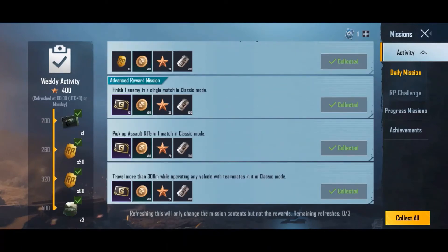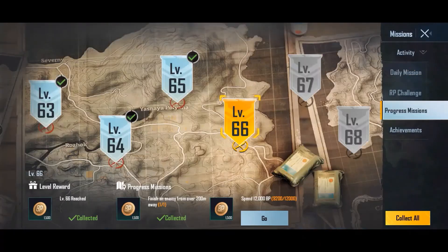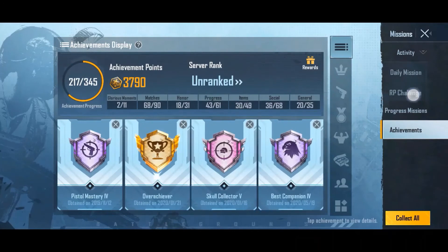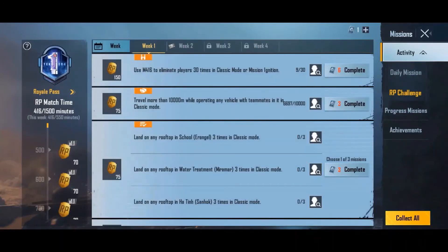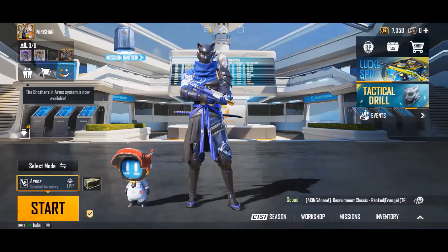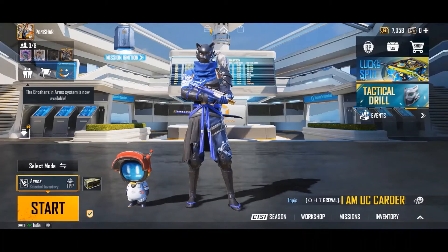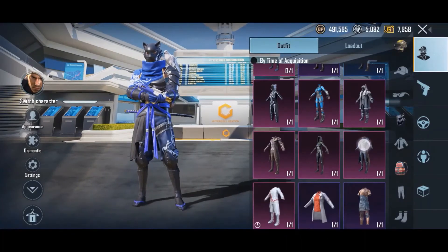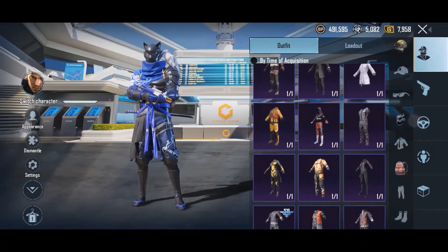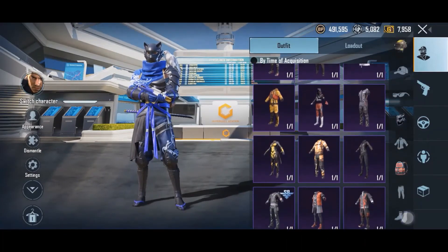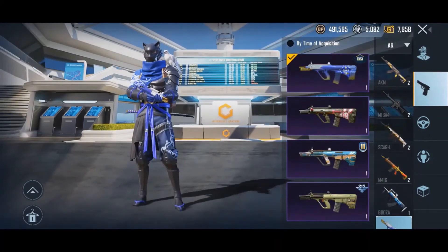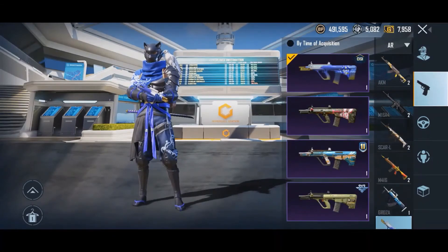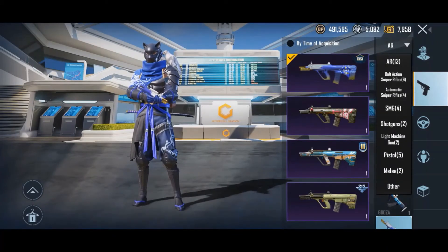The fourth option is Mission, where you can collect your daily rewards, weekly rewards, and rewards from progress missions and achievements. You can also collect RP rewards and points from here. The fifth option is Inventory, where you can change your outfit from hat to shoes — everything is here. You can also change the skin of your bag.